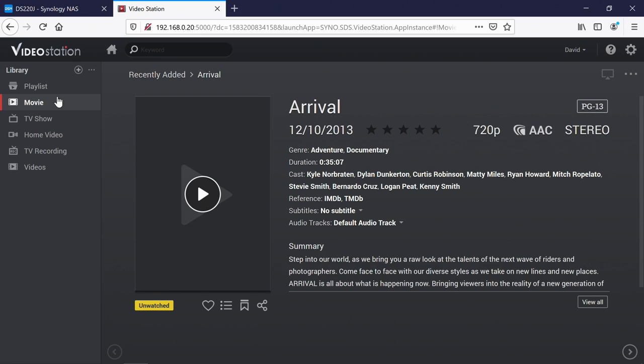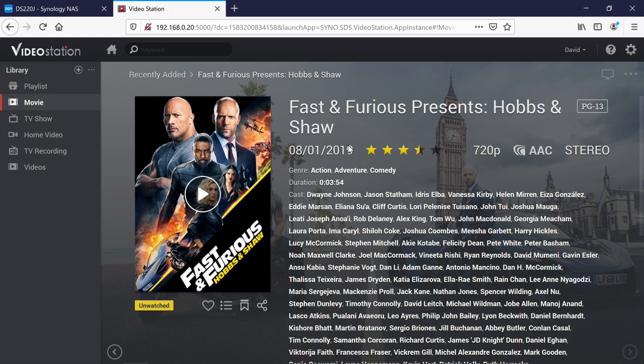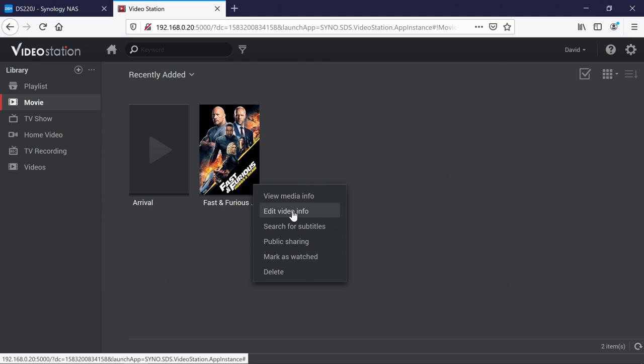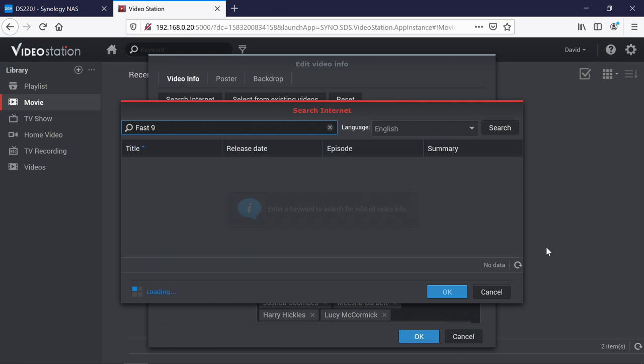And if I just go back actually into Fast and Furious, we'll do the same with this one as well. So this is the 2019 film, which is obviously not Fast and Furious 9, which has only just had its trailer debut. So if we go into here again and do search Fast 9. And there we go, it's found it. So that is F9 there.